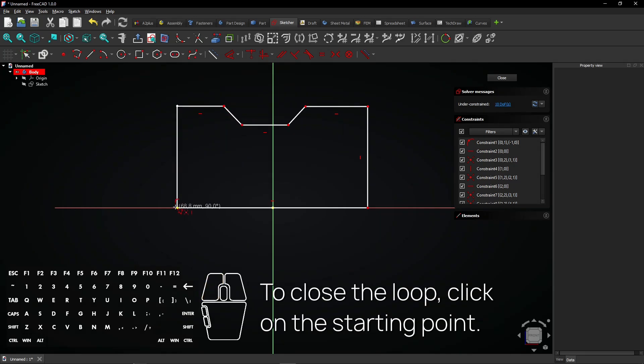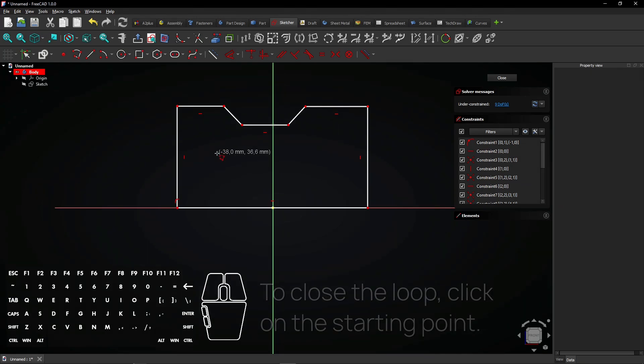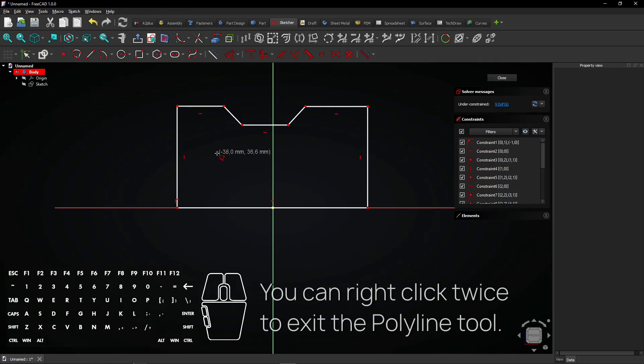To close the loop, click on the starting point. You can right-click twice to exit the polyline tool.